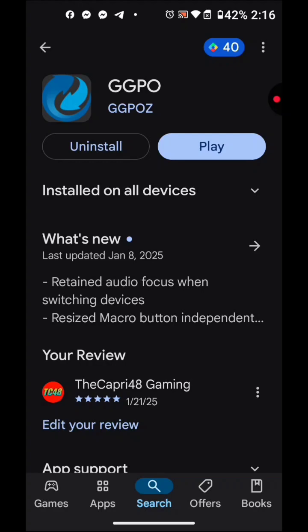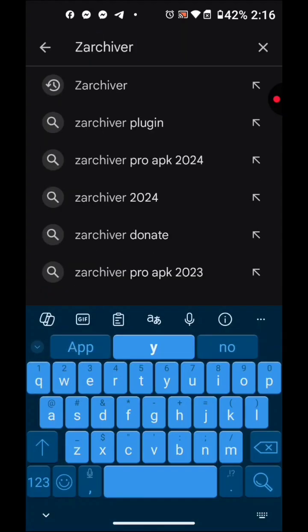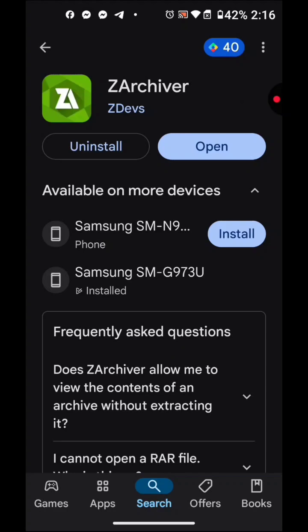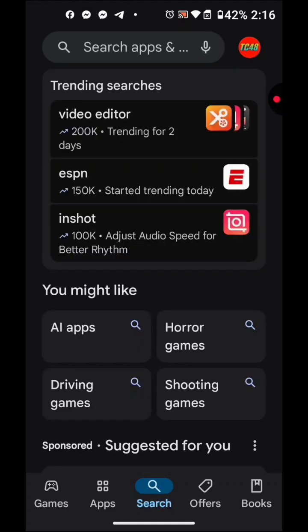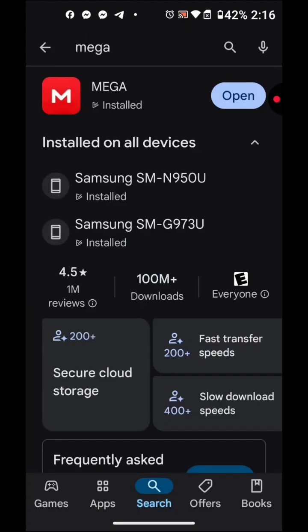We're going to go ahead and download GGPO — you already downloaded that. There are two other apps that I recommend for you to download, which is C Archiver. This one helps me organize my ROMs, emulators, photos, pictures, videos, everything. And another one I recommend, in case you're running low on storage, is a cloud storage app called Omega app. If you register, it gives you 20 gigs for free, no charge.